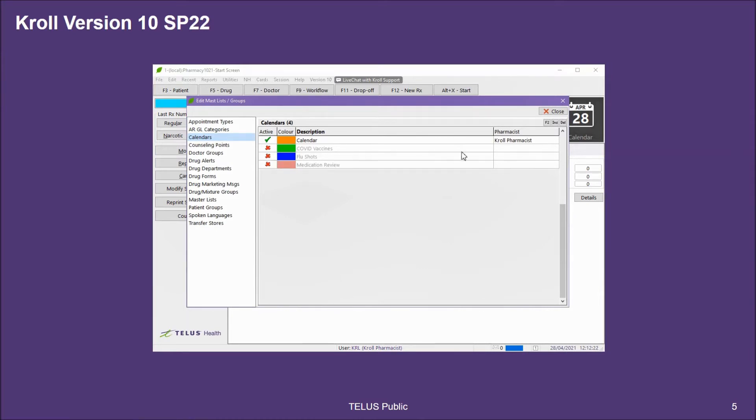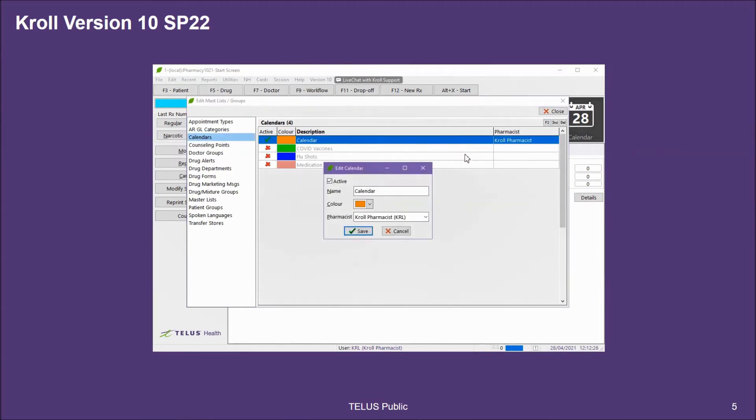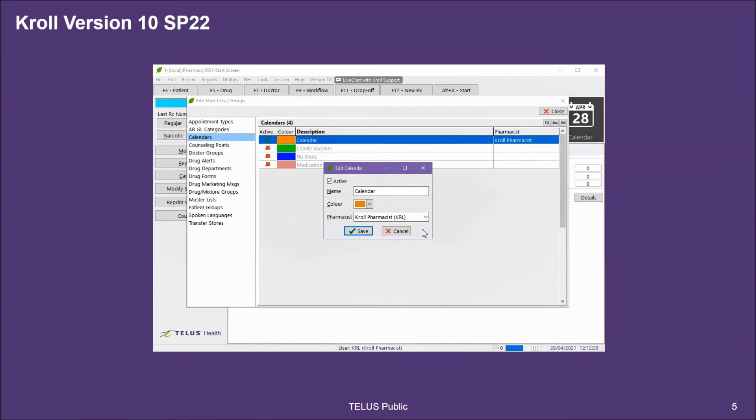From here, you can create additional calendars or edit the existing calendars. You can change the name of the calendar, color, as well as set a default pharmacist so that any appointments created in that calendar will already have a pharmacist selected for who's going to be providing the professional service. At any time, it can be changed from within the appointment as well as when you're launching the professional service.